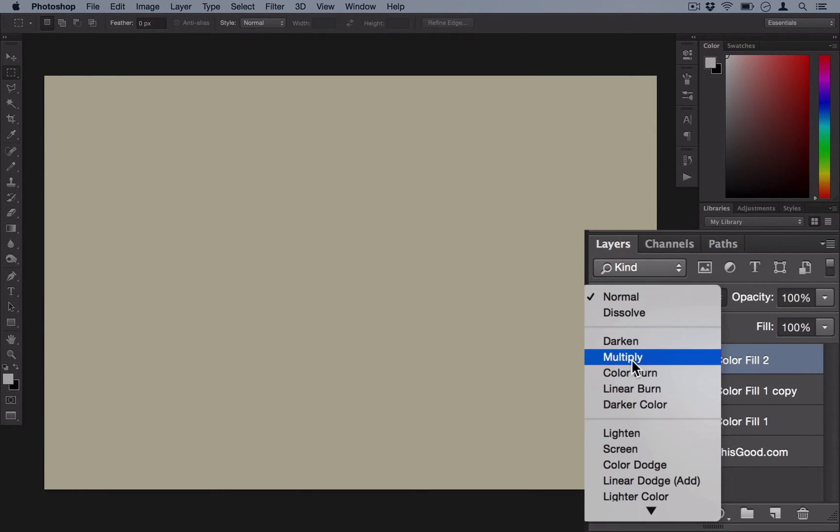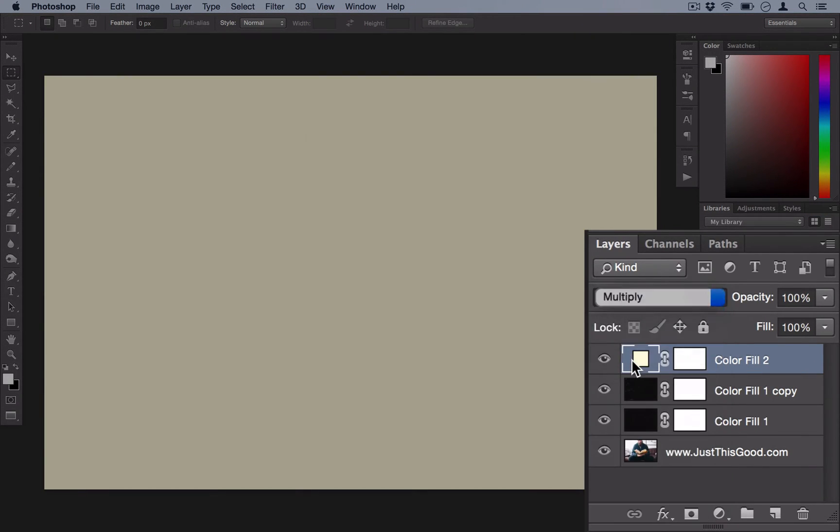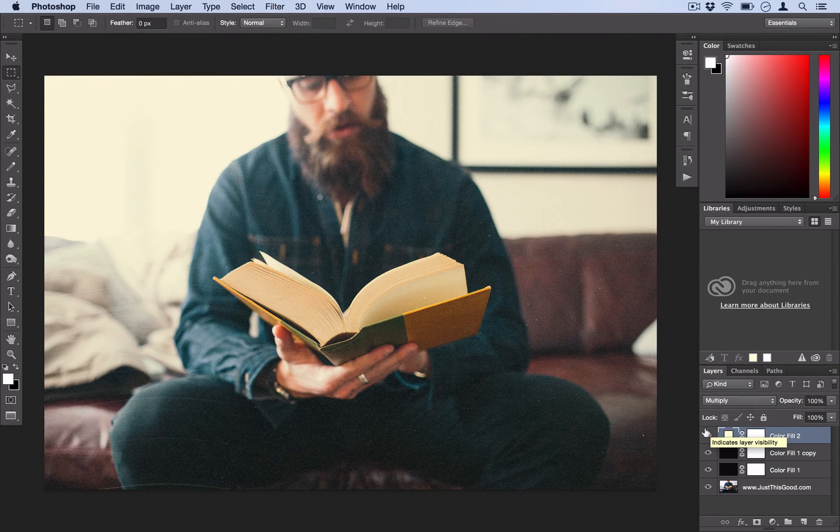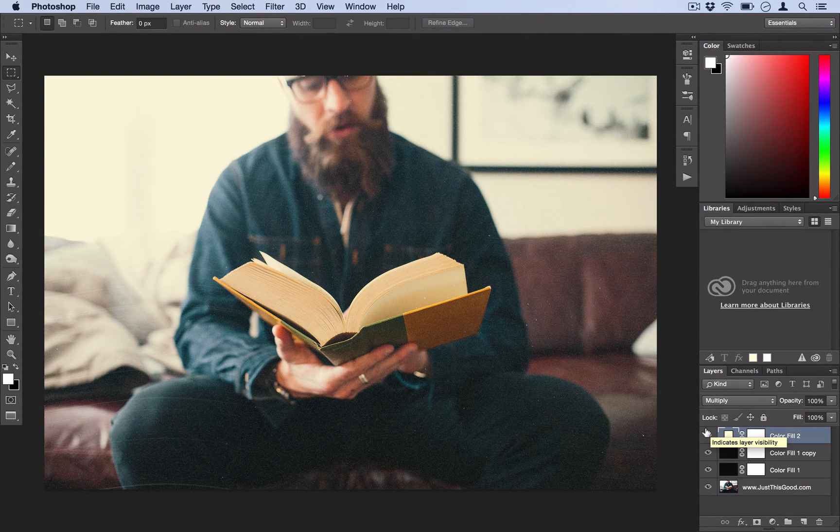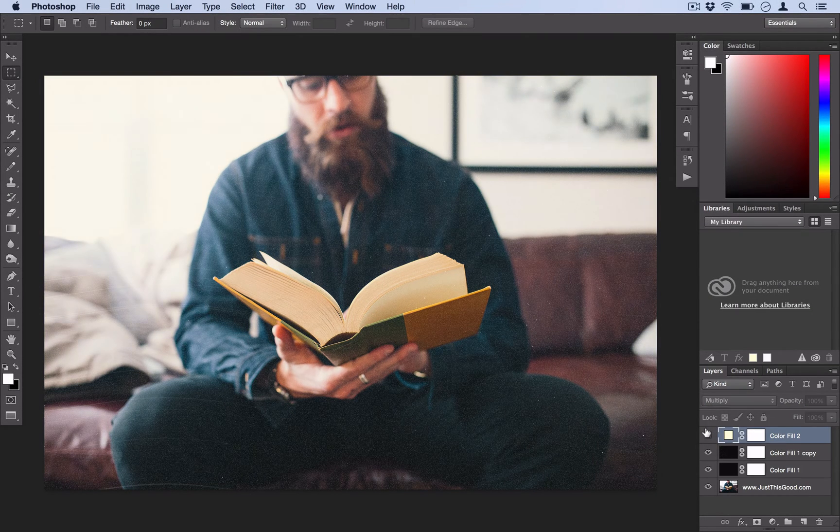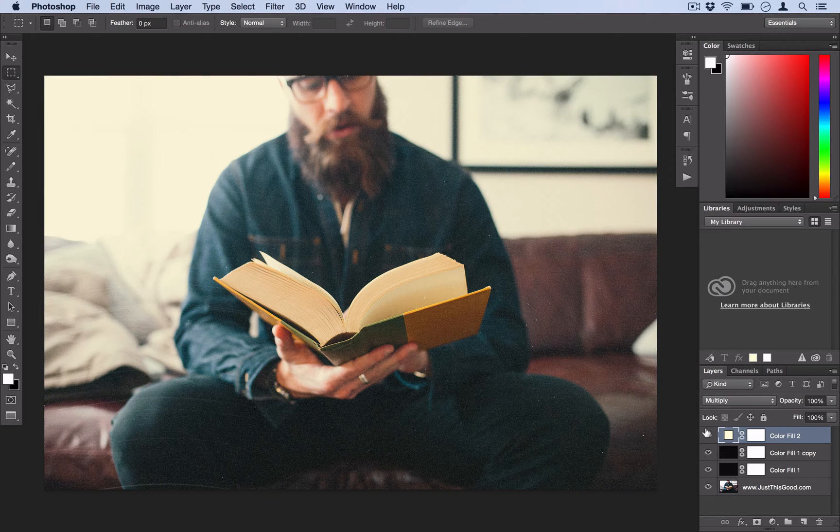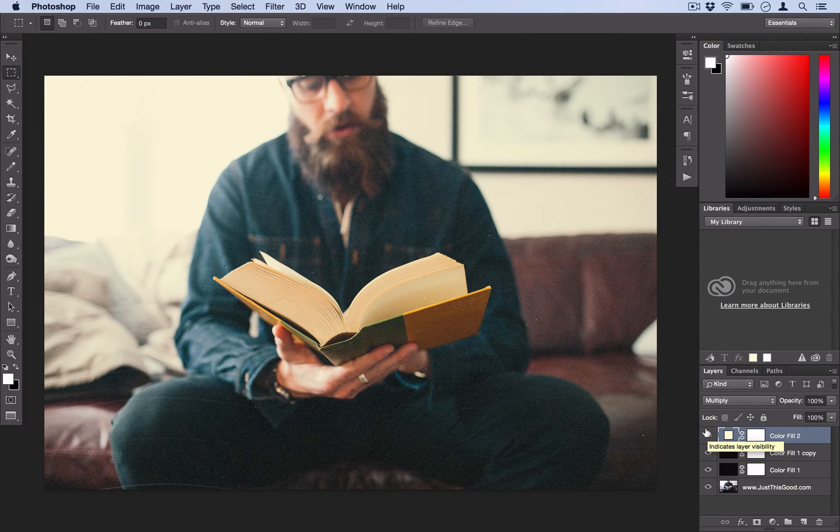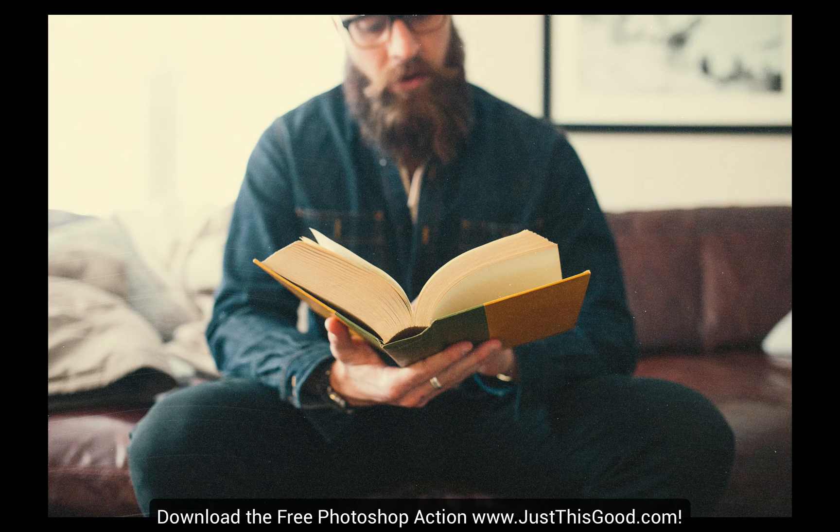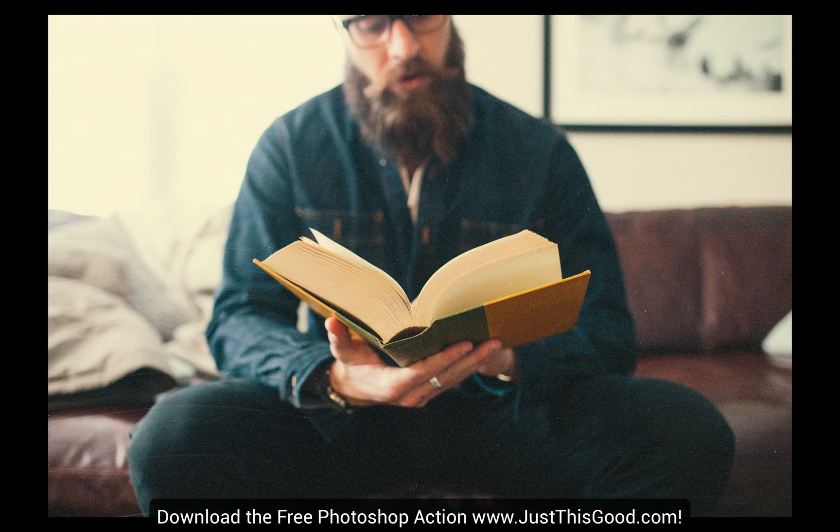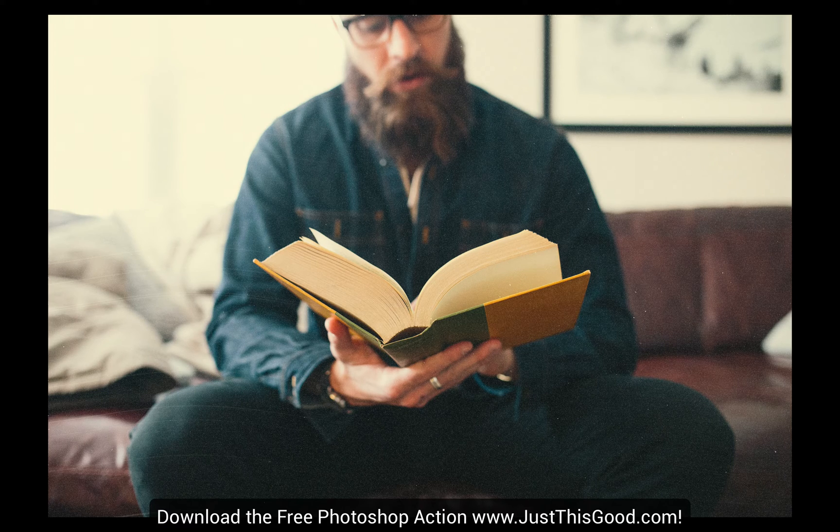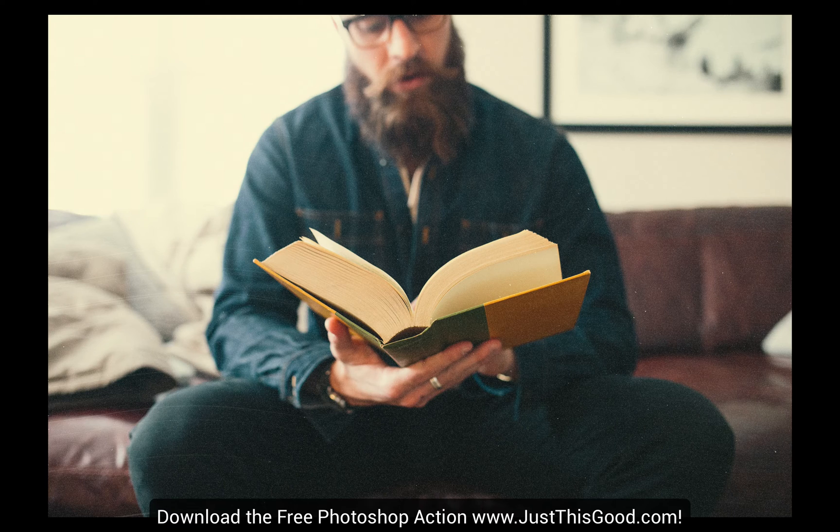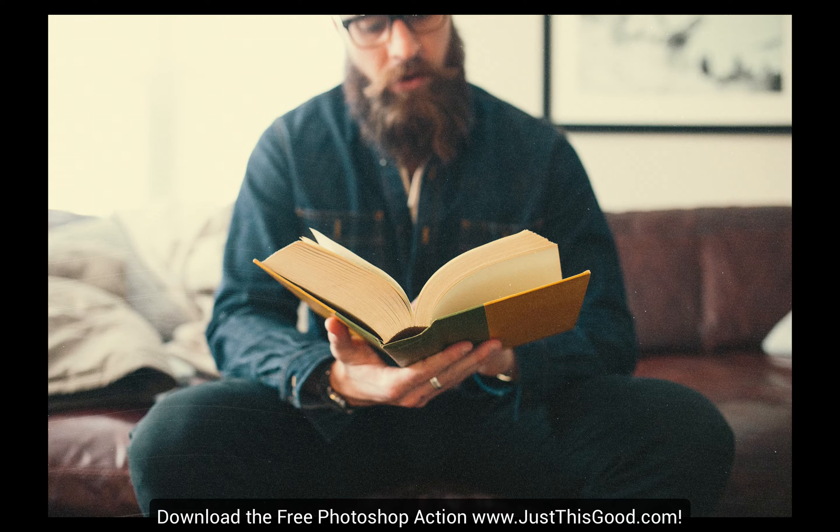And then set the blending mode of that layer to Multiply. So that gives the whole thing like a kind of yellow tint. Kind of makes it look a little bit more dirty and vintage. So there's your finished effect. It's definitely a fun way to add a layer of dirt onto any photo you like. And it's cool because you get a random result each time.